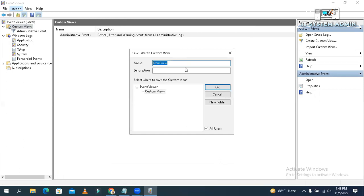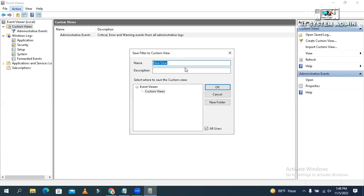Now give a name. I am giving my custom logs. Okay. Now click on OK.